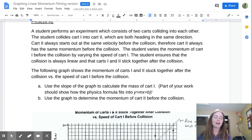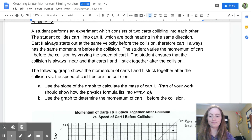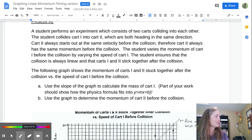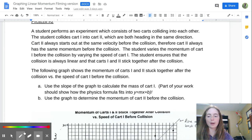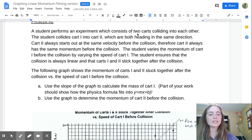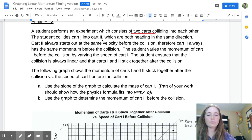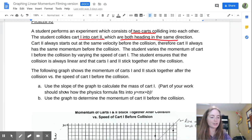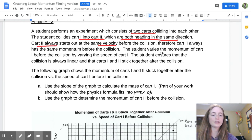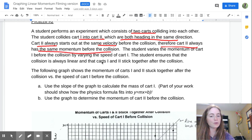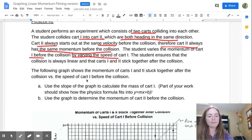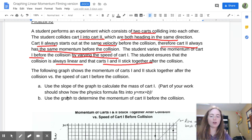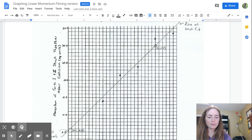We're back. Now that you have paused the video and done that question, we are going to go through it so you can check your answer. A student performs an experiment which consists of two carts colliding into each other — cart one into cart two, both heading in the same direction. Cart two always starts out at the same velocity before the collision. Therefore, cart two always has the same momentum before the collision.